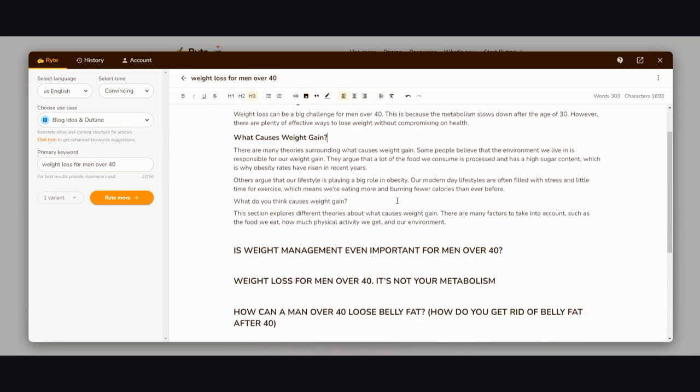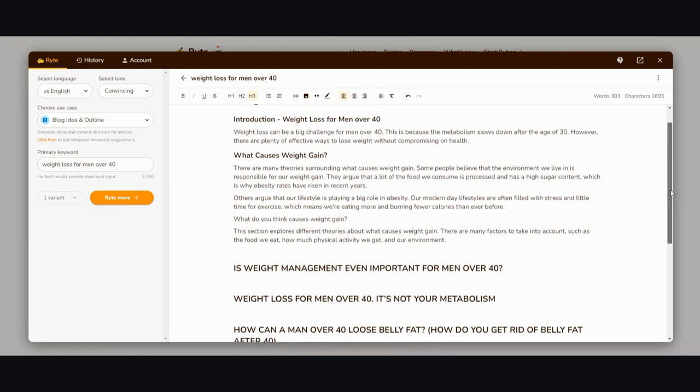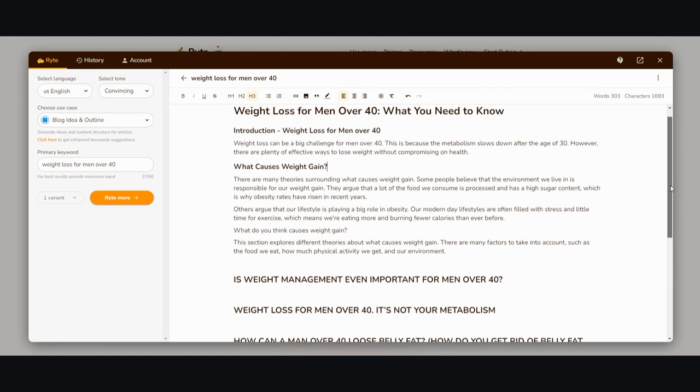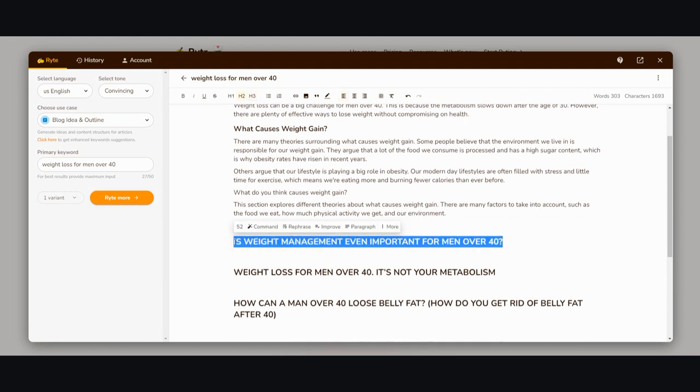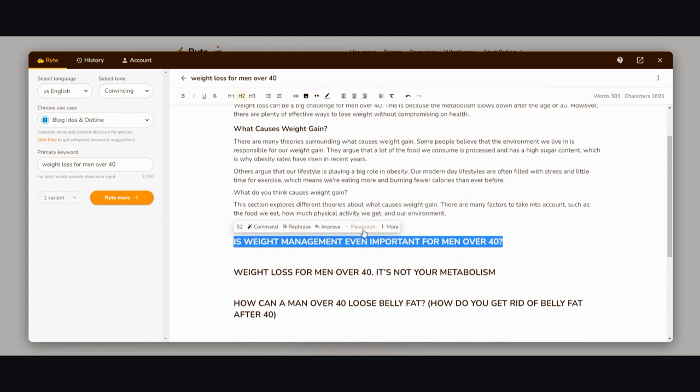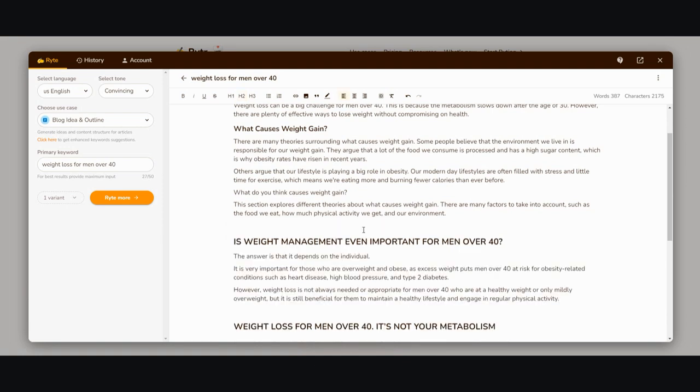Those two up here were subheadings generated by Writer, but these right here are ones that we planted ourselves from the trending content. Let's see how it does. I'm going to click paragraph.